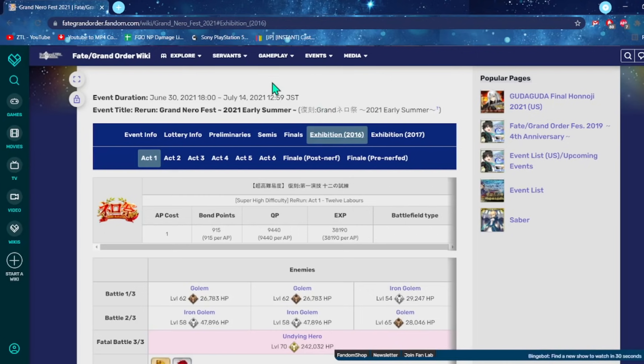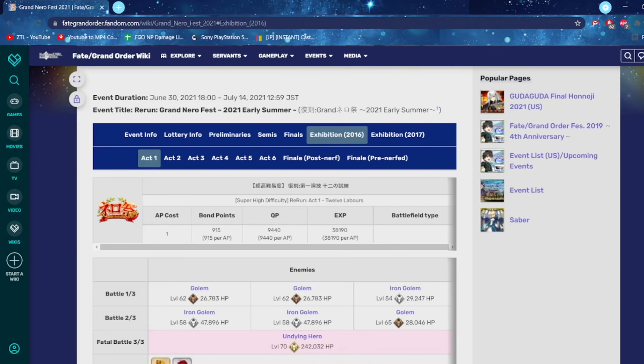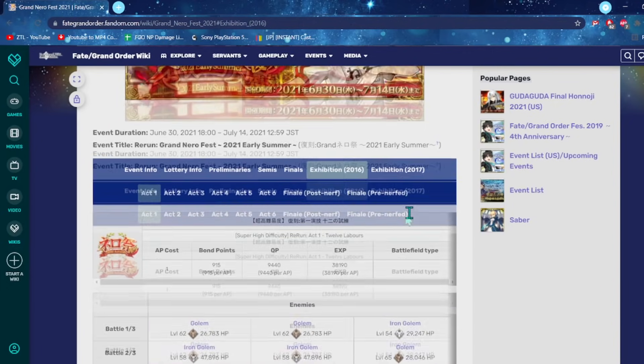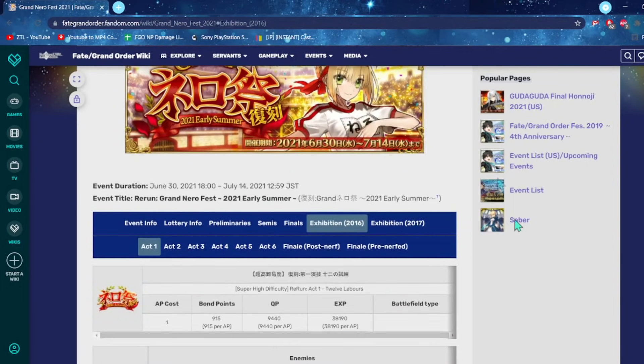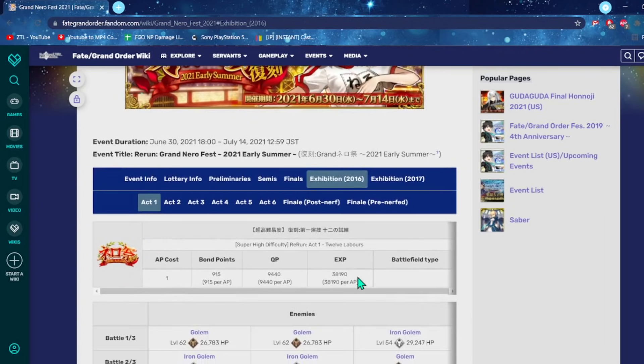Before we begin, if you enjoy FGO content, what are you doing? I upload these videos every single day. We're on the daily FGO grind, and all I ask for in return is a like on the video and a subscribe to the channel. But if you're feeling extra feisty, you can click that join button and become a channel member.